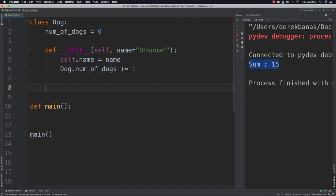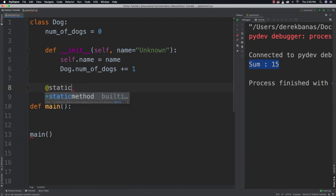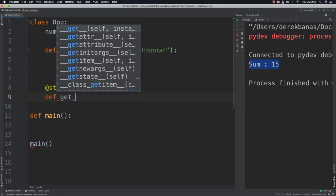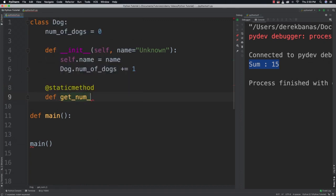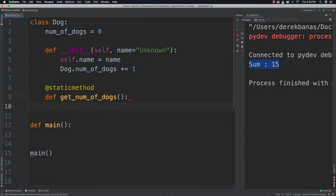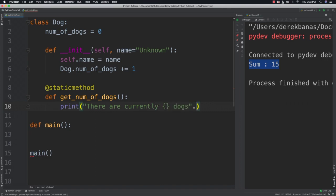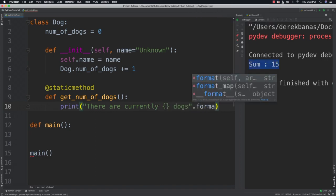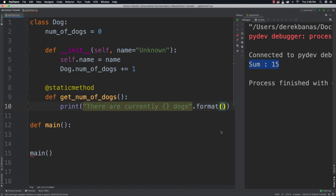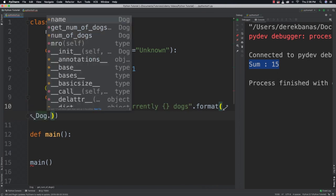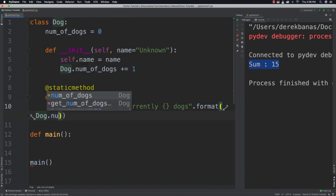Then we're going to create a static method to go and provide the number of dogs there are. And how we do that? @staticmethod. And then define and get num of dogs. Now that we've done that, just print. There are currently dogs. And we'll go and call format on this. And once again, to get a hold of the static value, just go whatever the class name is. Num of dogs. And there we got it.